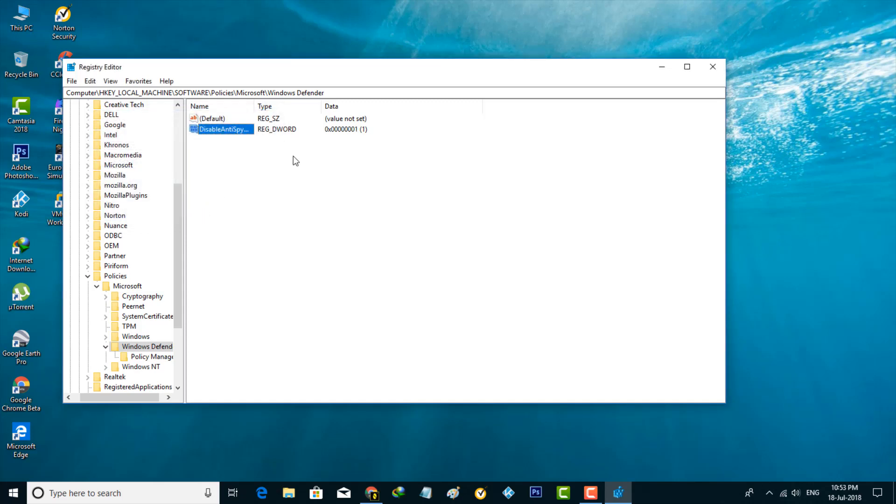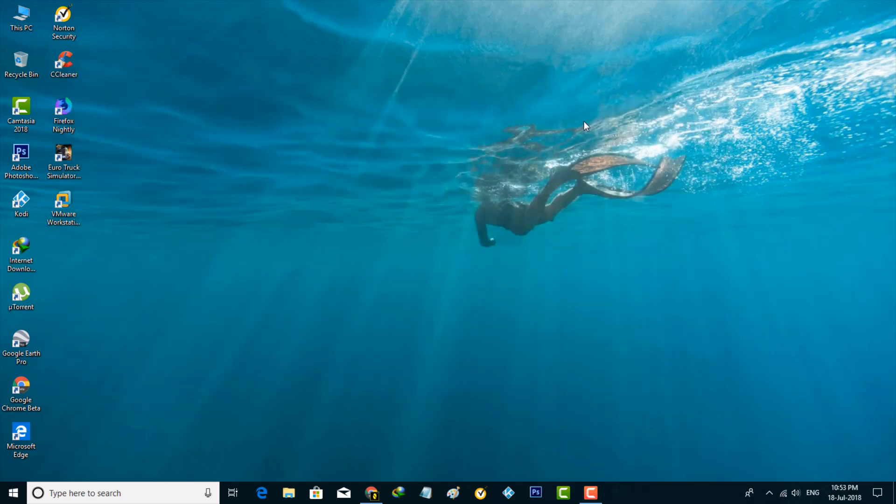Finally, you can save all the changes and close all the settings. This is method one, and another method is by using the Windows services.